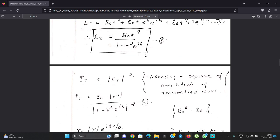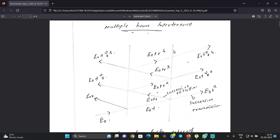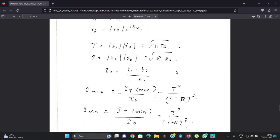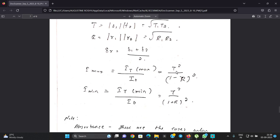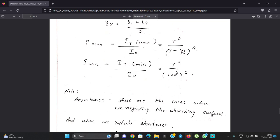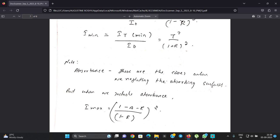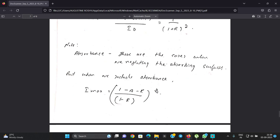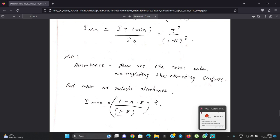A notable point: if we use two surfaces that are non-absorbing, we can derive maximum and minimum intensities straightforwardly. However, if we use surfaces with absorbing capacity, we must account for absorption A. In that case, the maximum intensity becomes proportional to 1 minus A minus R, divided by 1 minus R, whole squared. That is the treatment for absorbing surfaces.